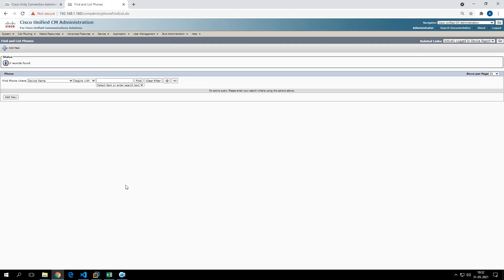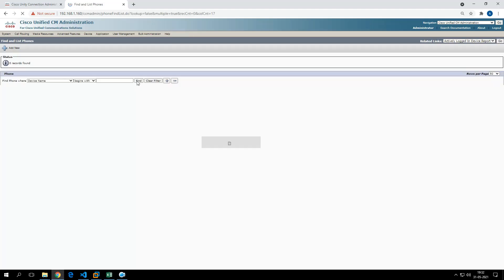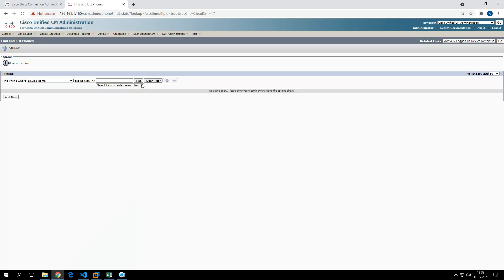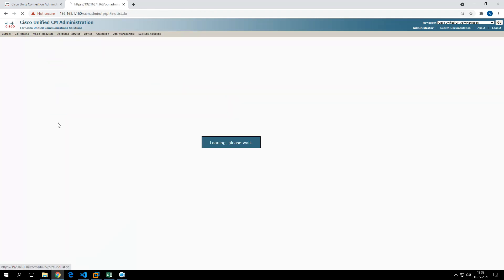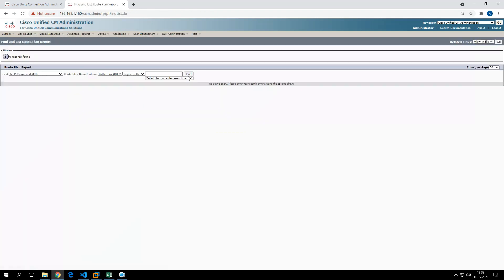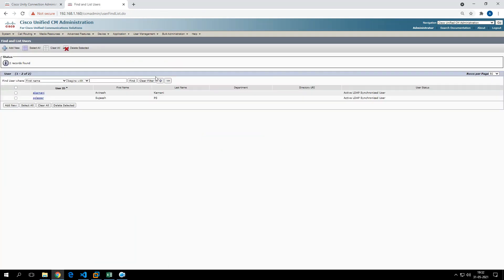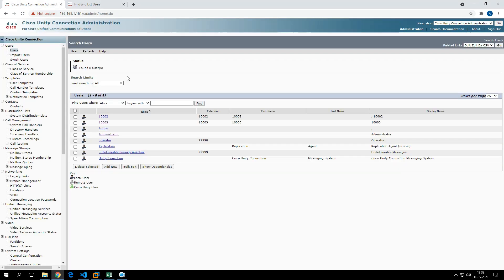Now let me show you in Call Manager. If you see right now, there are no phones at this moment. Let me show you the end users. There are only two end users at this moment. If I go to the voicemail, you see there are only a few voicemail accounts, and there is no voicemail account for Tom, Dick, and Harry.